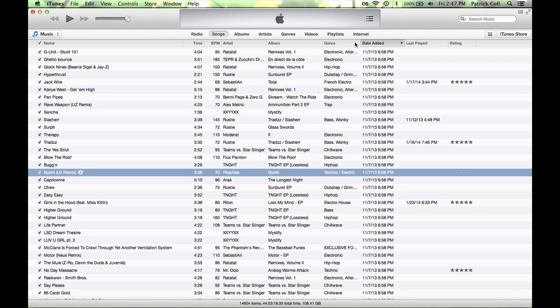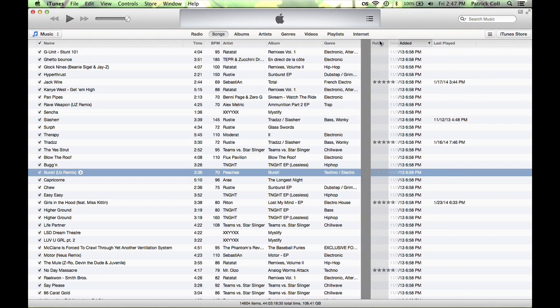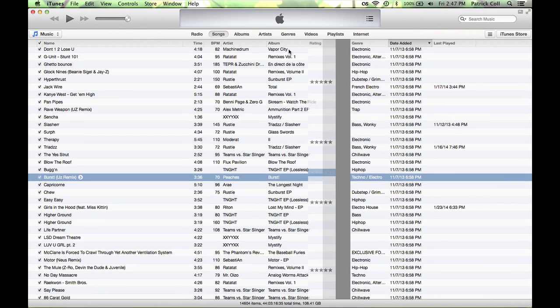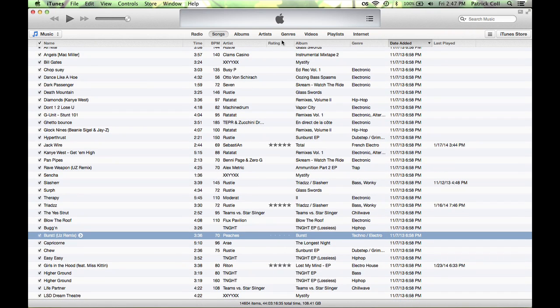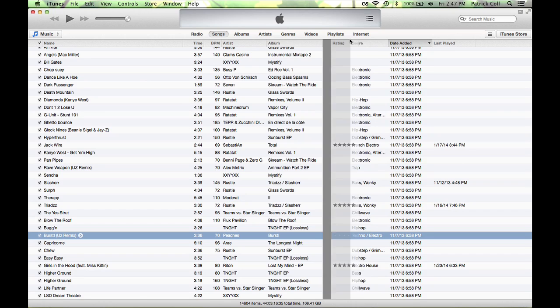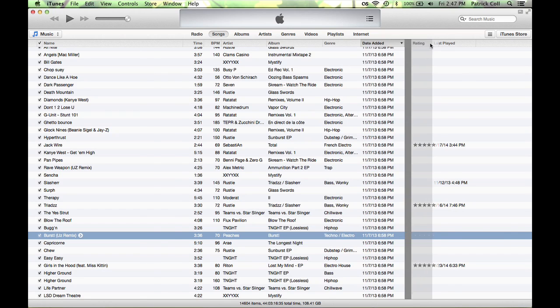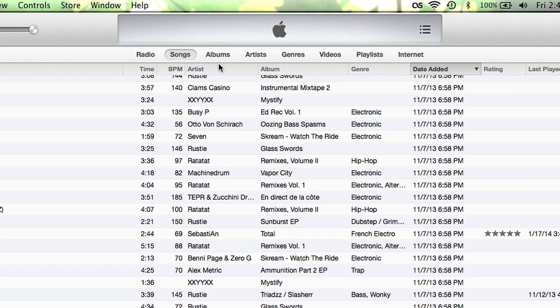You can also move these around. If I want my rating to go next to my album, move it over there. You can see that I've added BPM because I DJ and I need to know the BPM of my songs. So I have a BPM column there that I've entered.